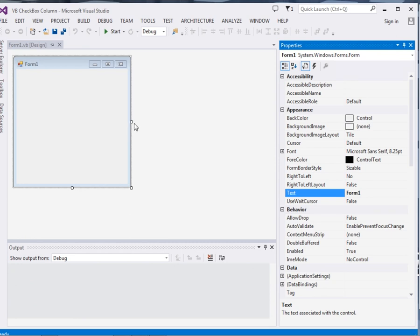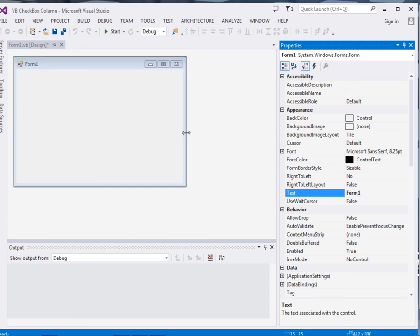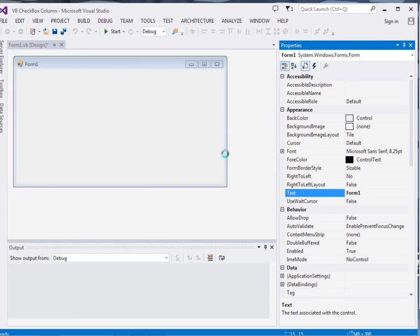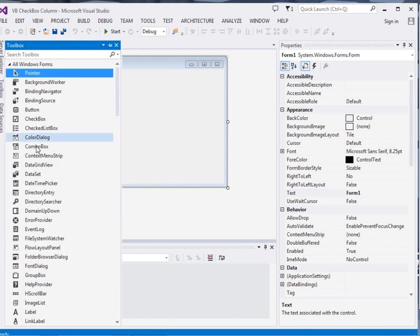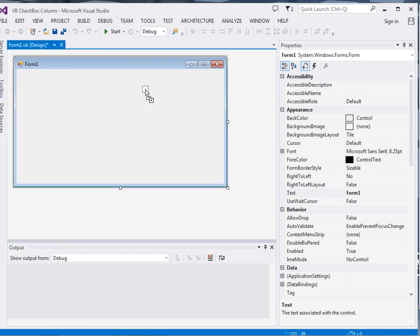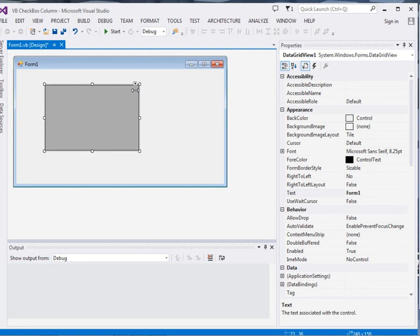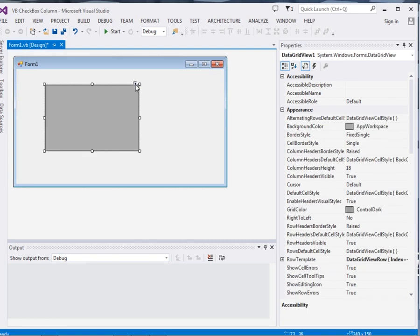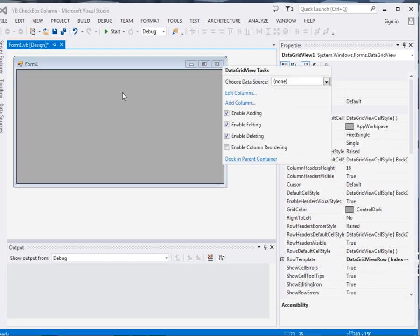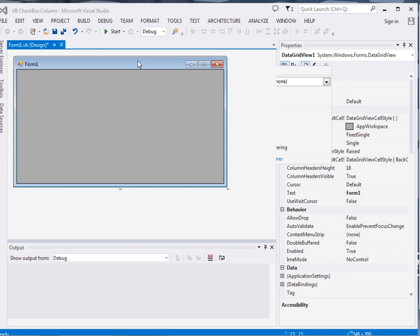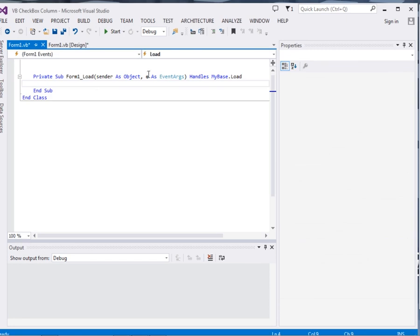My form is here. Now what I'm going to do is first add a data grid view, then dock it in parent container. Double click. Now here I'm going to write this method known as updateDG.